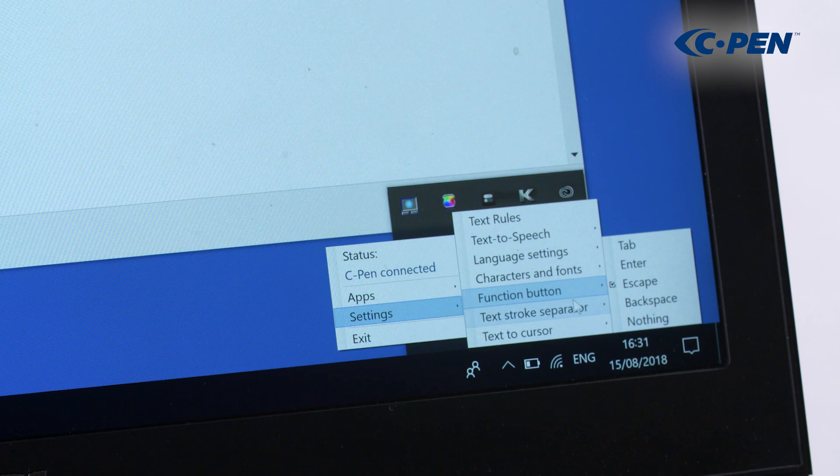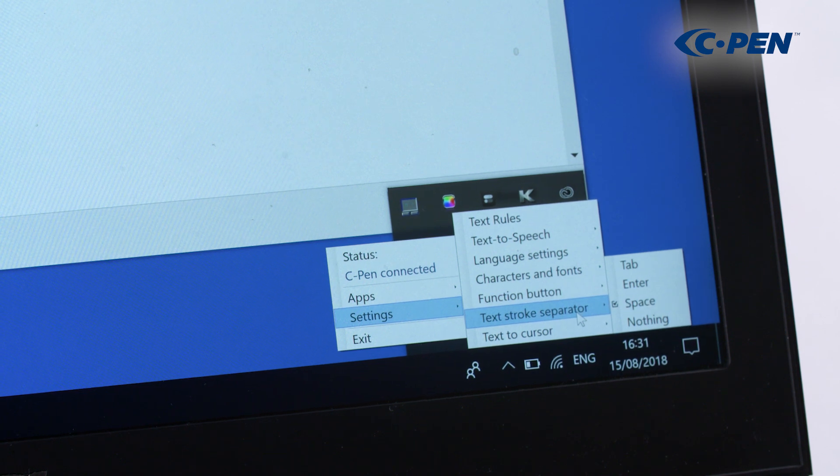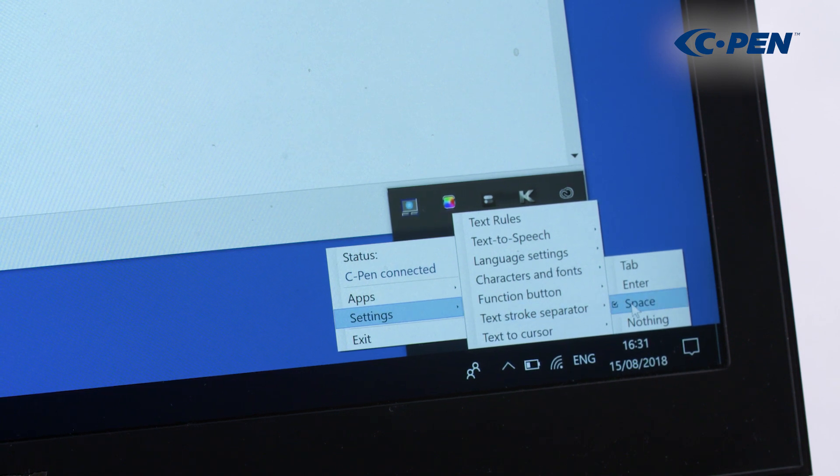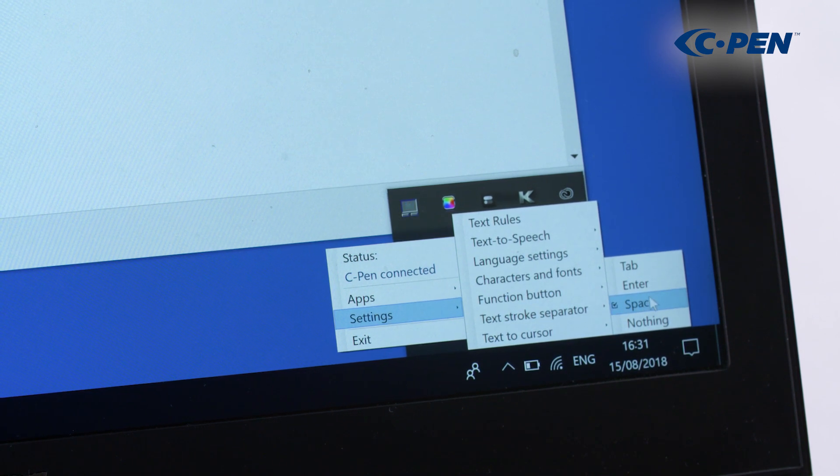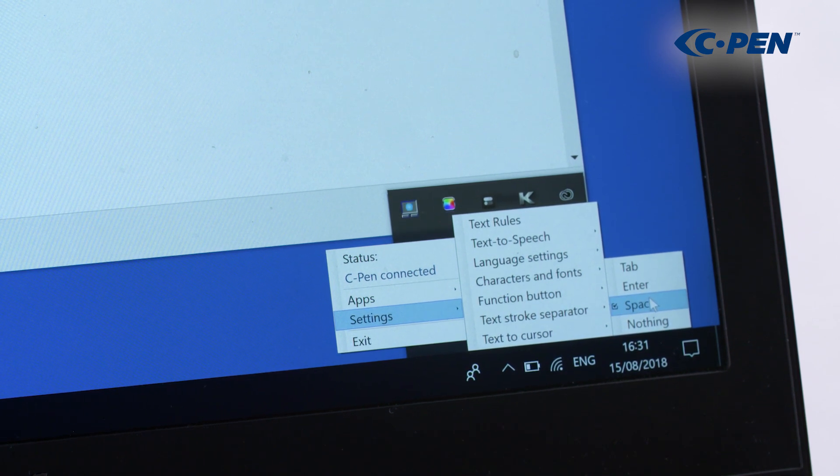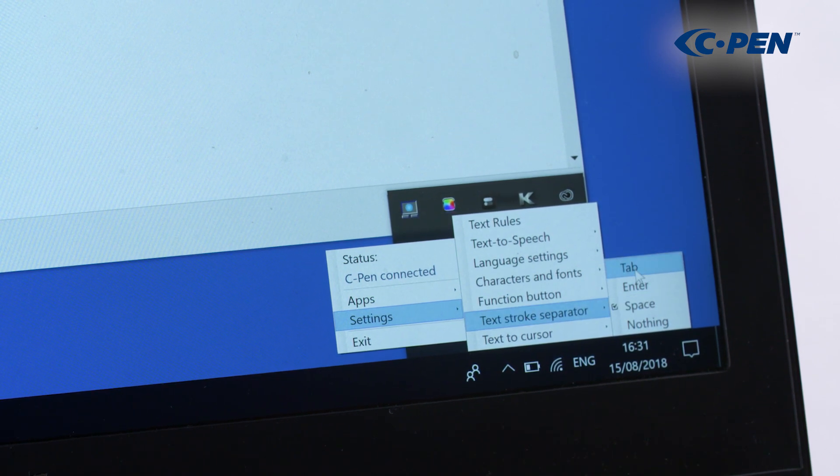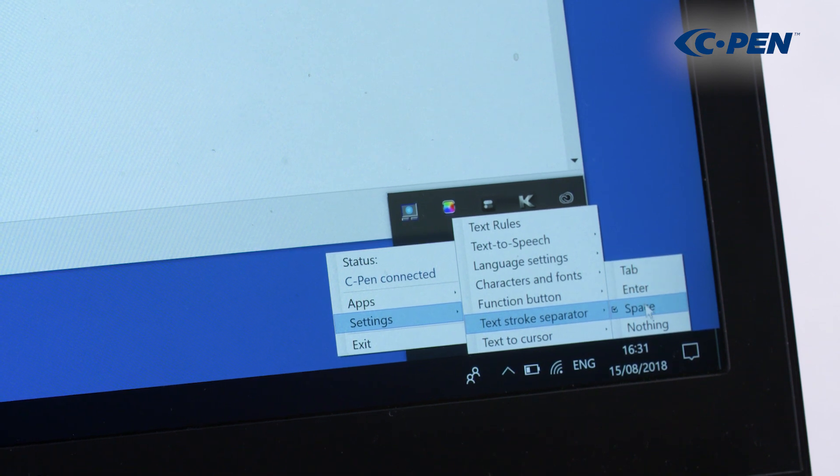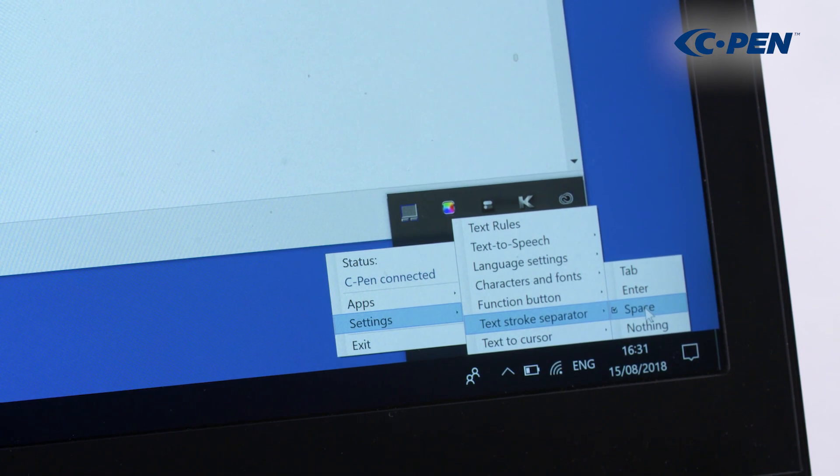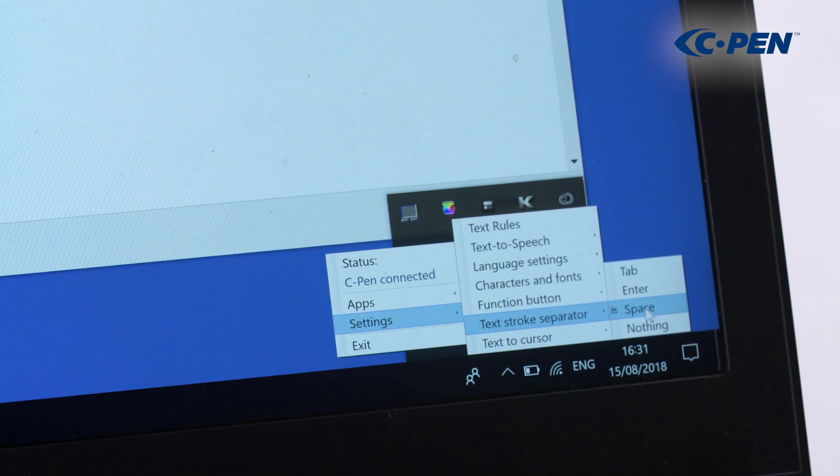Similarly, a function can be set to automatically happen after a scan. A tab, enter, or space can be automatically added after.